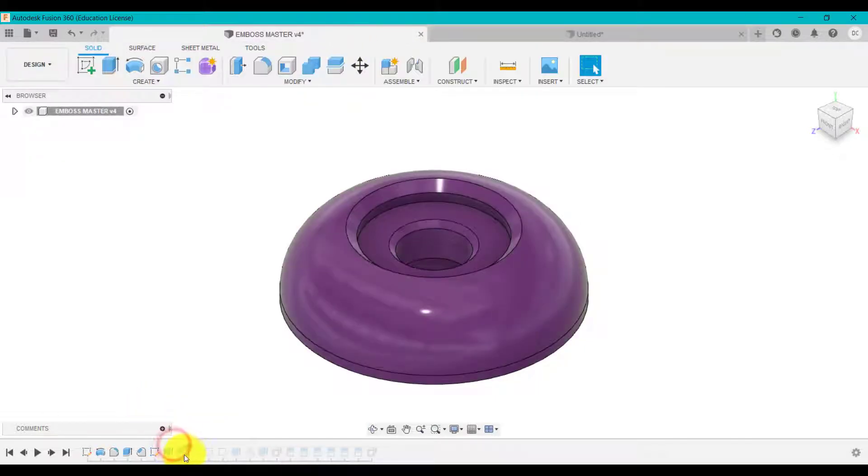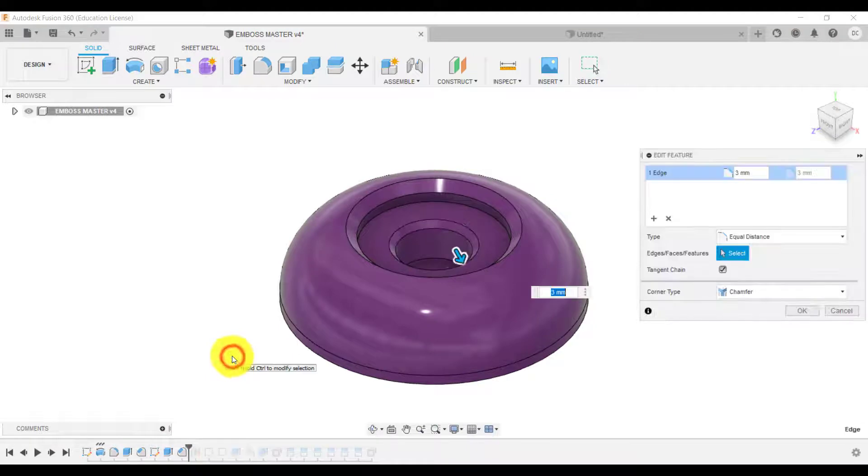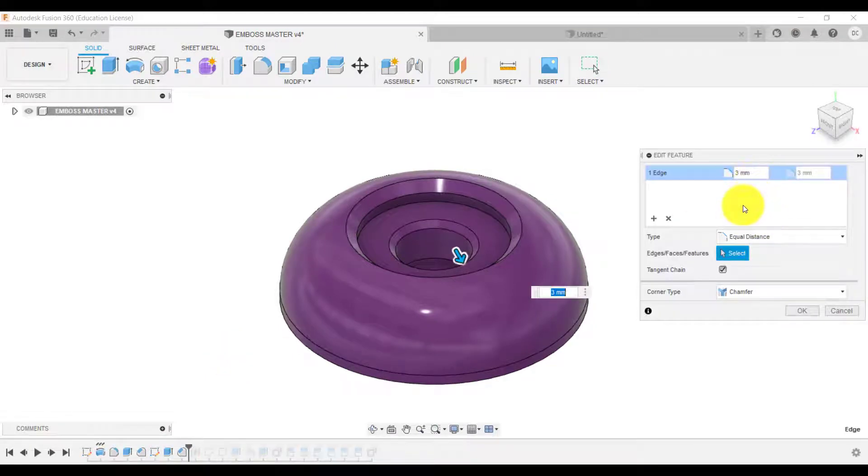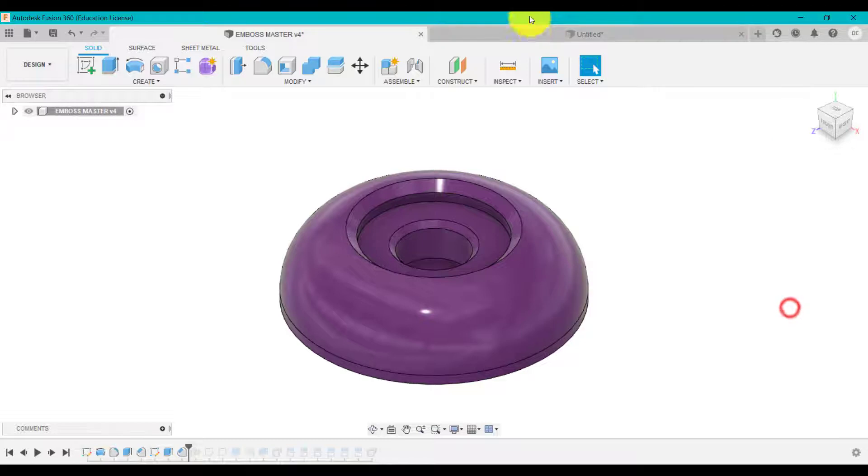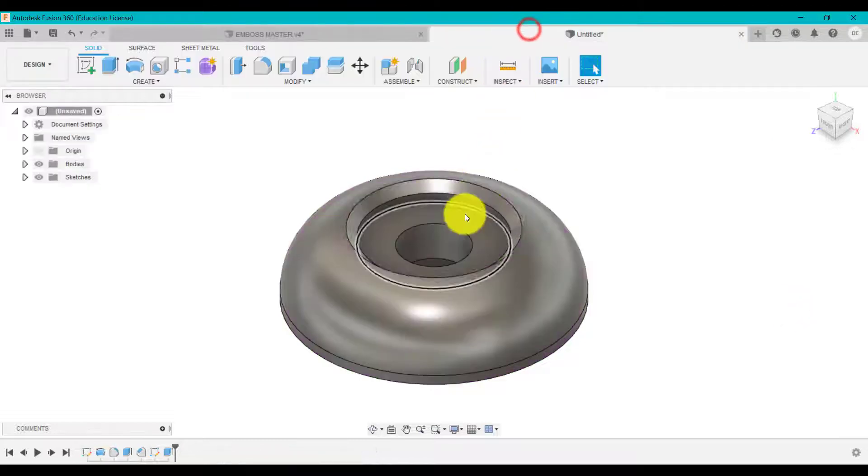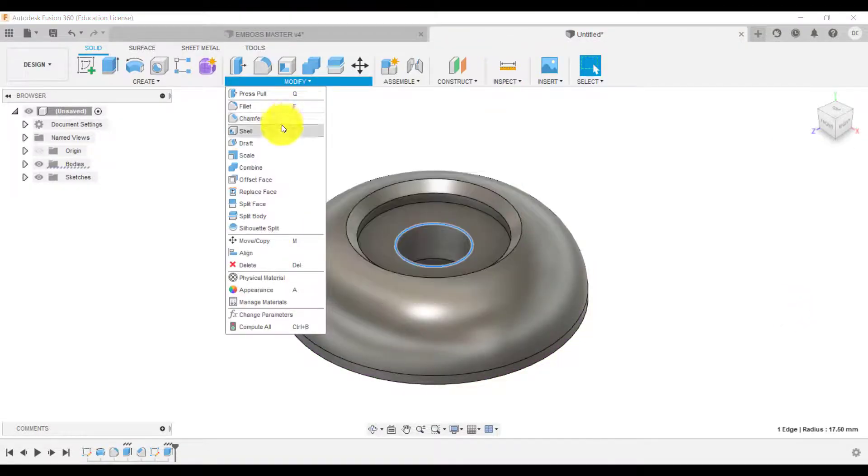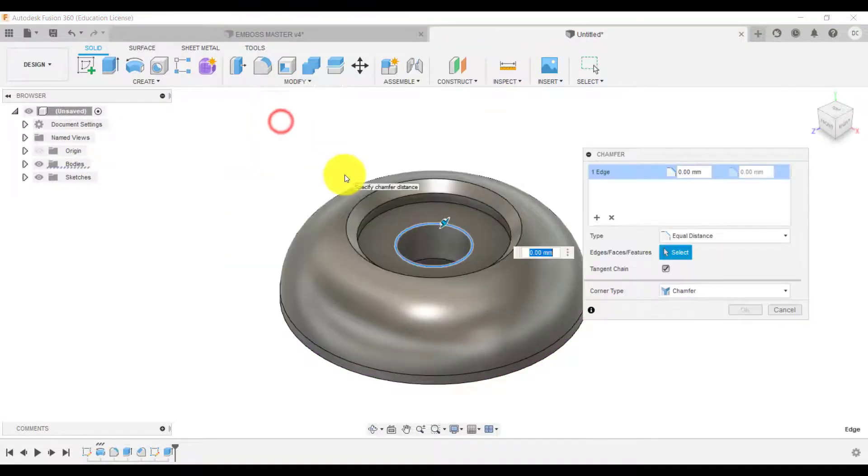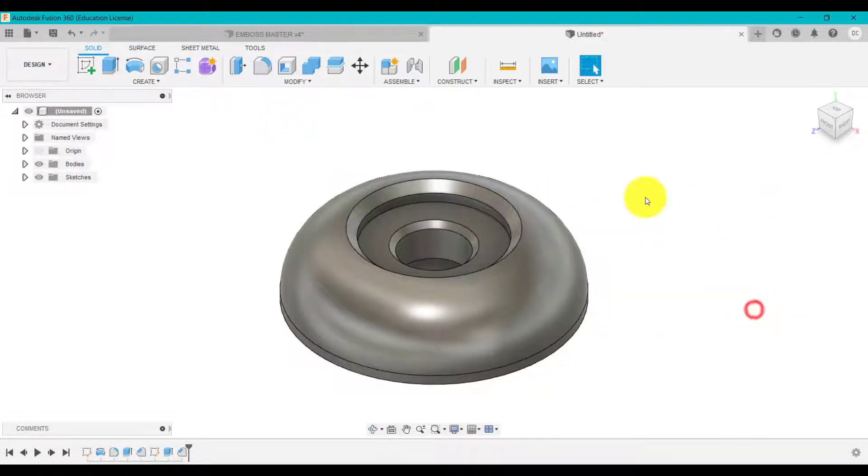I then come along. I now did a chamfer. This time, three millimeters, equal distances. So edge, chamfer, three millimeters, equal distance, click okay. You can see we're building up this design.